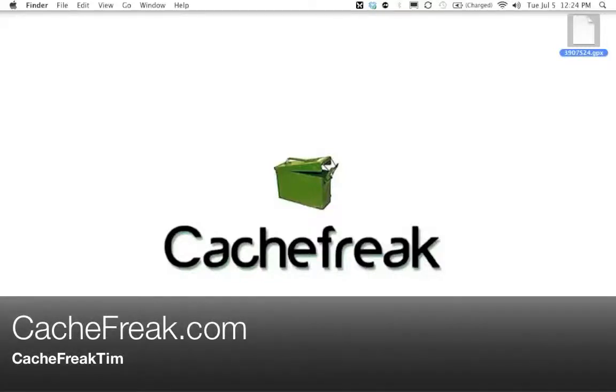Hey what is up guys, this is Cashfreak Tim from Cashfreak.com and today we are talking about how to go paperless with an iPod Classic, Mini or Nano on a Mac.